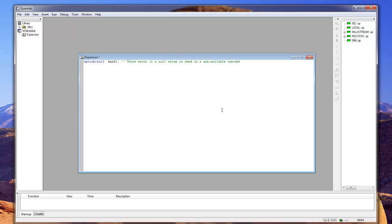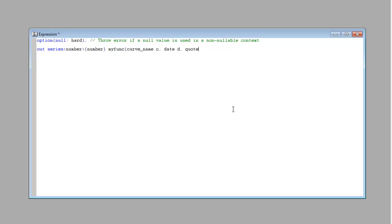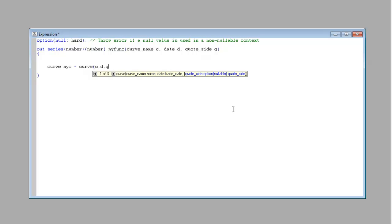We're going to return a graph, so we're going to use the series object, and we're going to have numbers on the x and y axis. We're going to give the function a possibility to switch curves, so we're going to pass some variables to the function. And then we start by initializing the curve — MyCurve — using the curve name, date, and quote side.